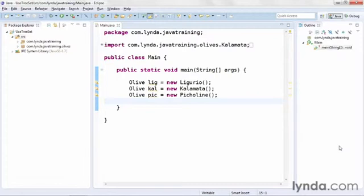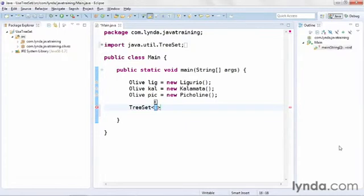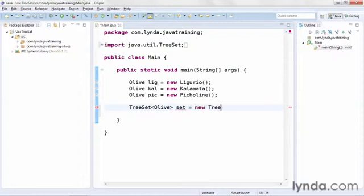In this class I've declared three instances of subclasses of the Olive class: Ligurio, Kalamata, and Picoline. Notice that I haven't put them in any alphabetical order — L before K, P at the end. The goal is to show that when I add objects to a TreeSet they'll automatically be alphabetized. I'll declare an instance of the TreeSet class using the diamond operator to specify the type of objects stored — instances of the Olive class — and name the object 'set', instantiated with the constructor.